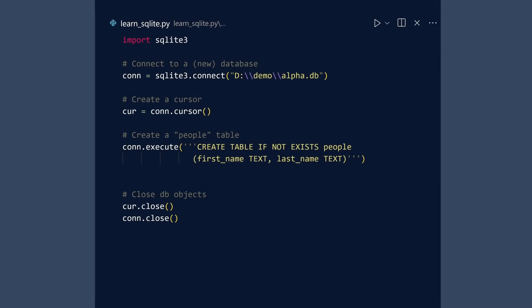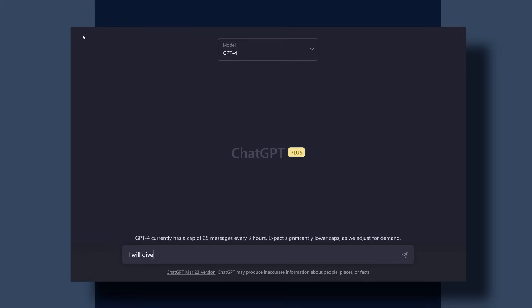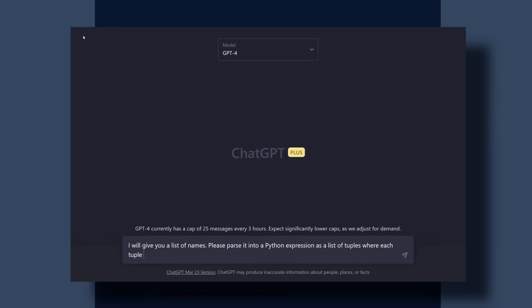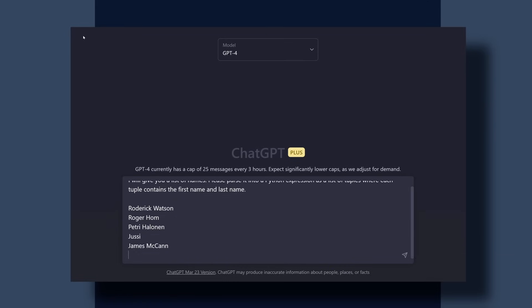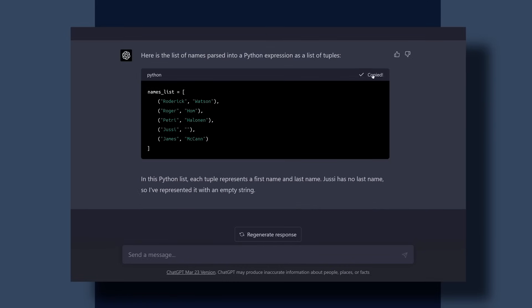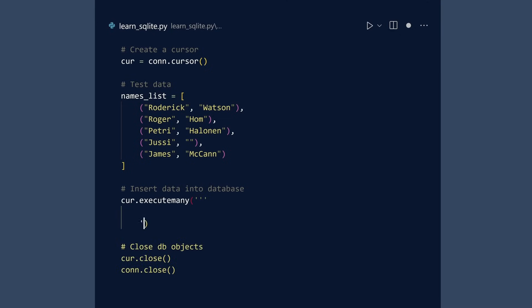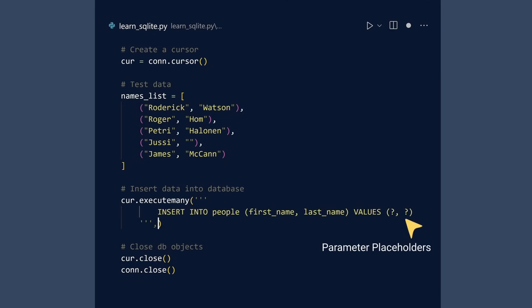Our SQLite database needs data. So let us insert the data it needs. Here is a string with some names. Time is coin and our focus is on SQLite, not string parsing. So we will use an AI assistant to prepare our test data. I will give you a list of names. Please parse it into a Python expression as a list of tuples, where each tuple contains the first name and last name. Evaluate. Copy. Paste. We can insert all data with a single method, executeMany. The first argument is our SQL query. Notice the question mark placeholders. The second argument is our list of test data.